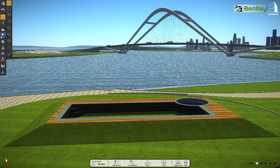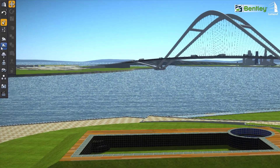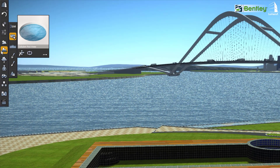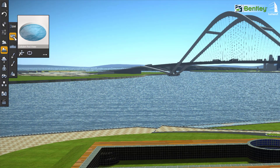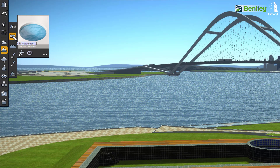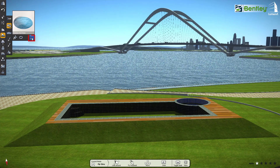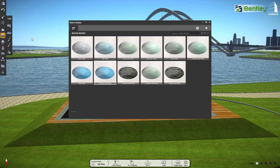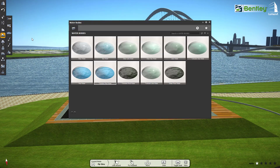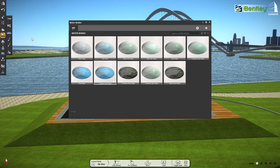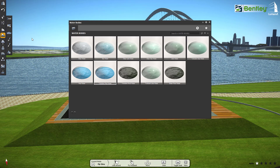First, go to the Terrain and Ocean setting and select the Add Water Bodies icon. From the left corner 3-dot menu, we can explore the Luminati Water Bodies Library.